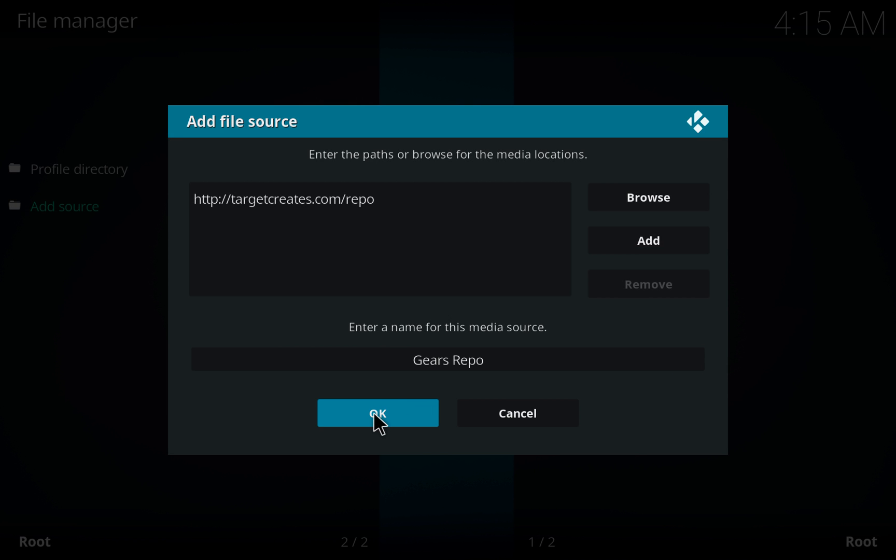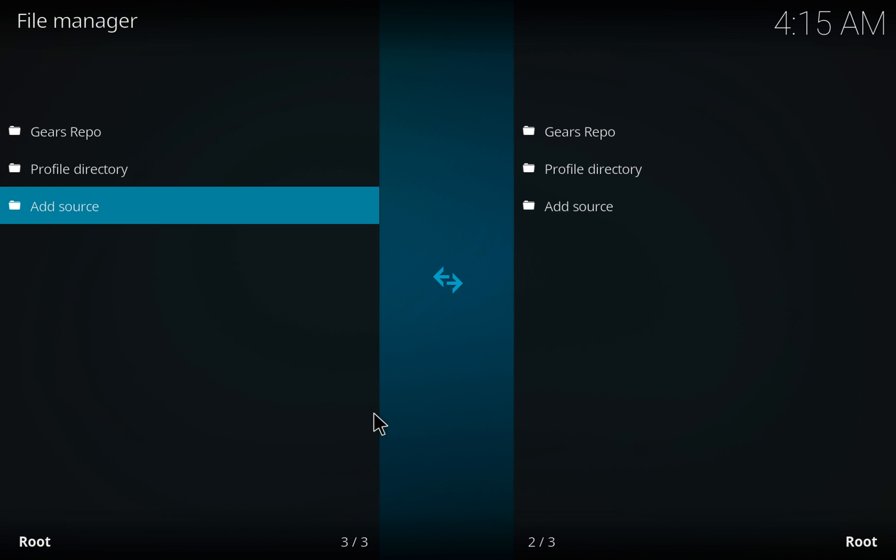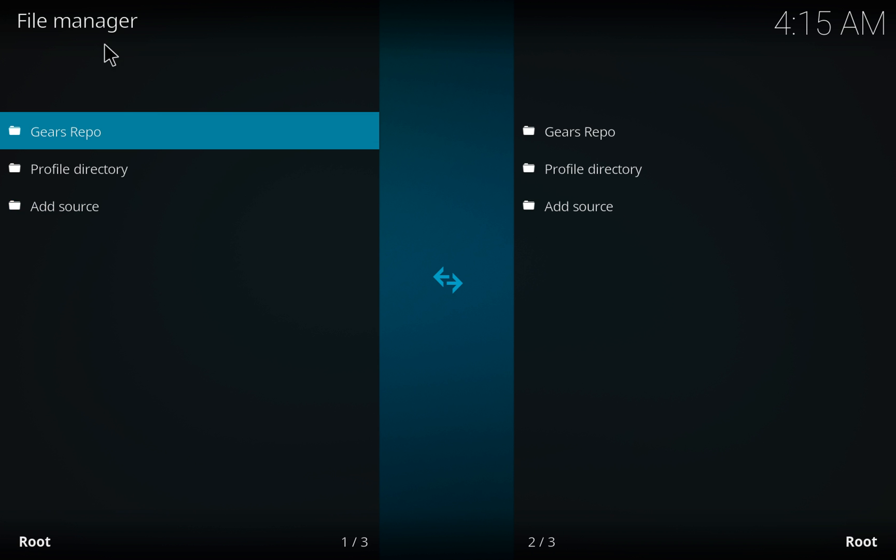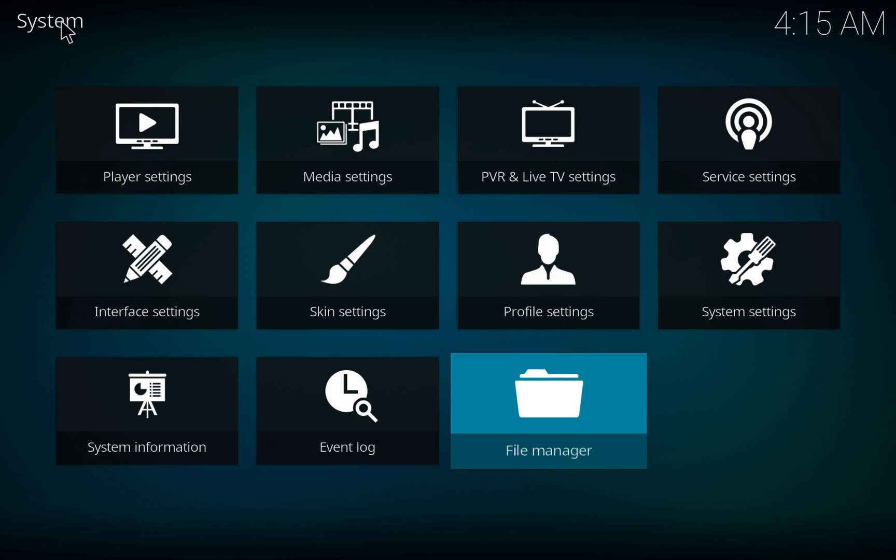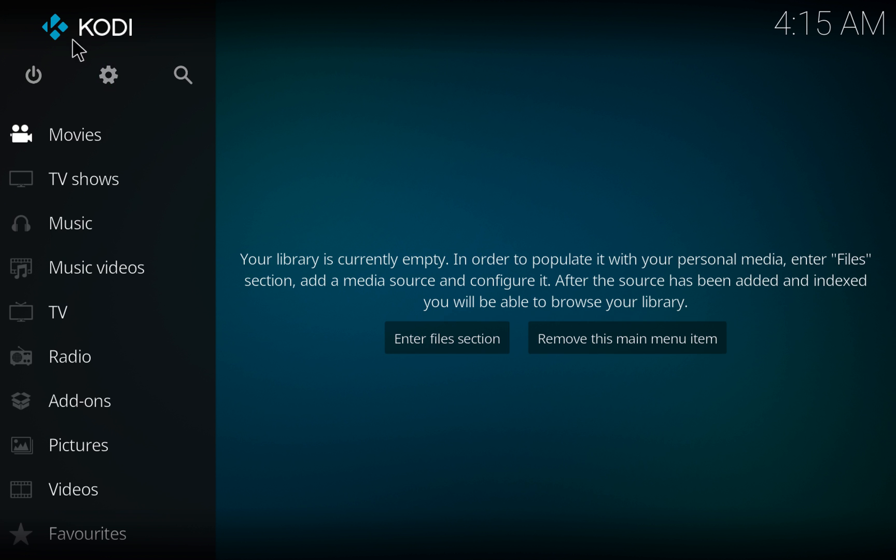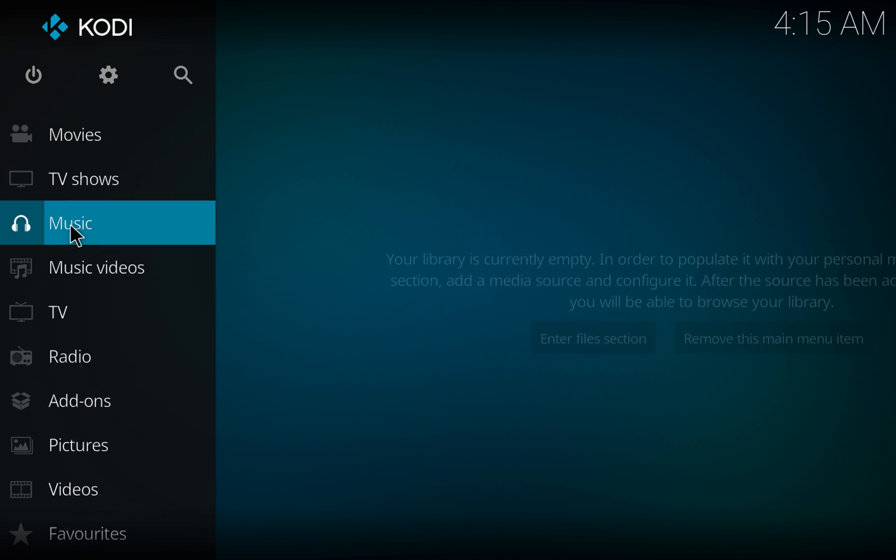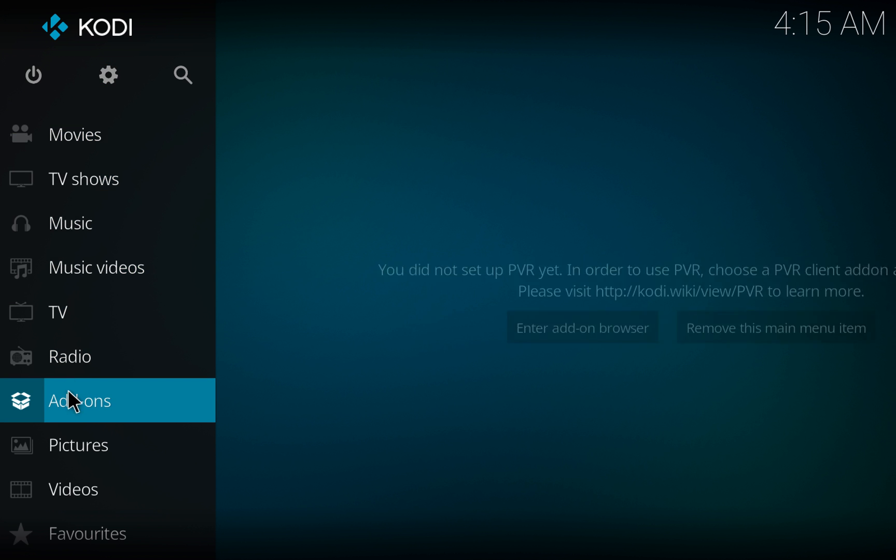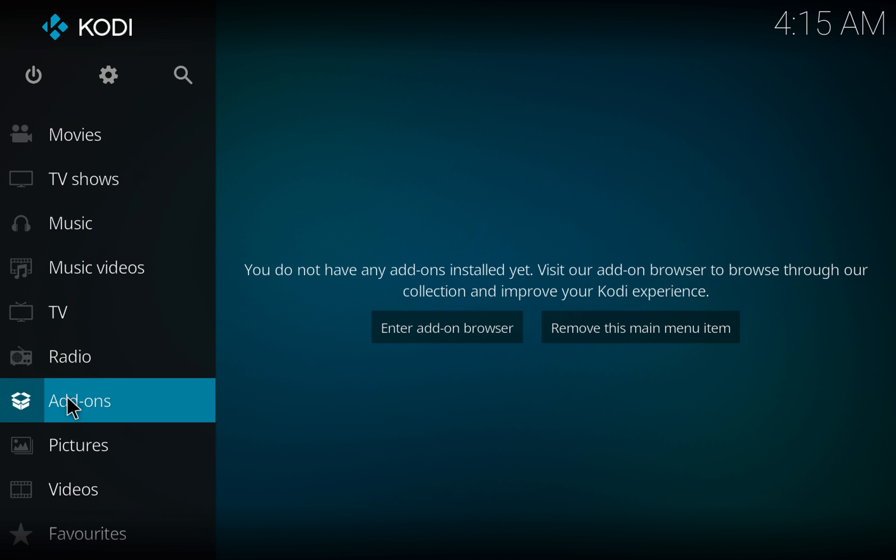Click OK, and then click OK again. Then back up. Go to Add-ons from the home screen.